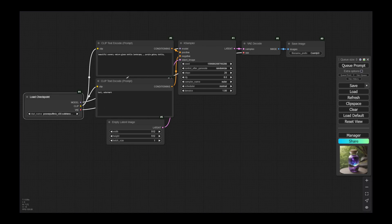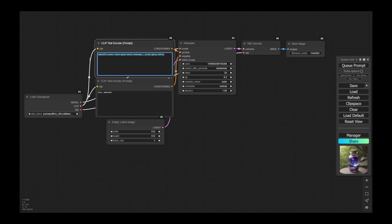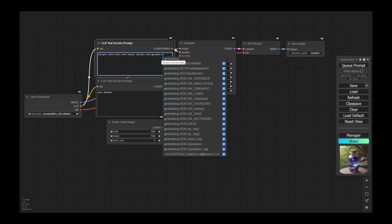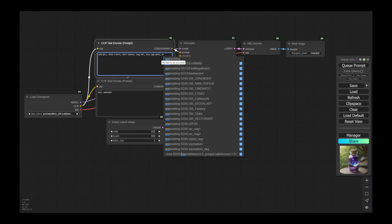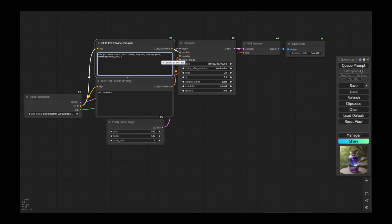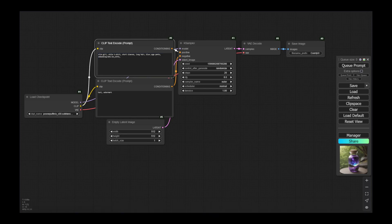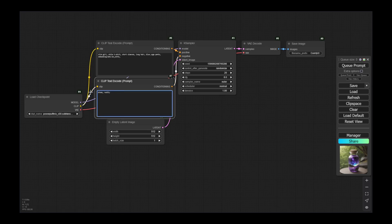I'll also change the positive prompt. I want a girl with a white t-shirt, short sleeve, long hair, blue yoga pants, and I will use an embedding — I want the style of the generated image to be comic. If you want to know more about embeddings, just refer to the previous video in the JNAI's Lamp series. As a negative prompt, I don't want shoes to be visible in the image and I don't want any nudity.